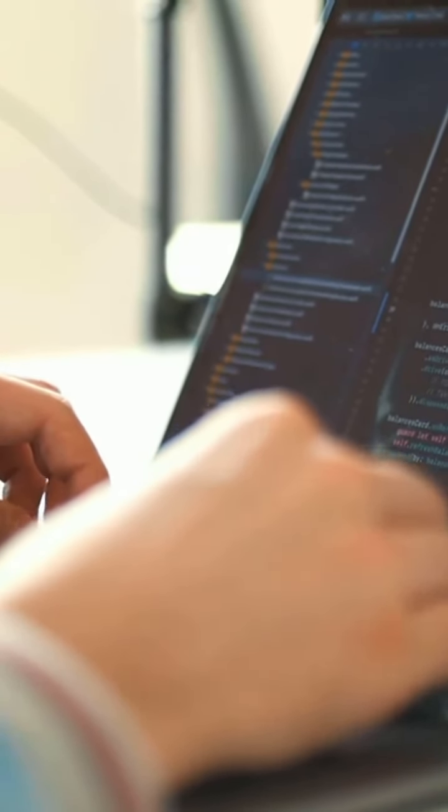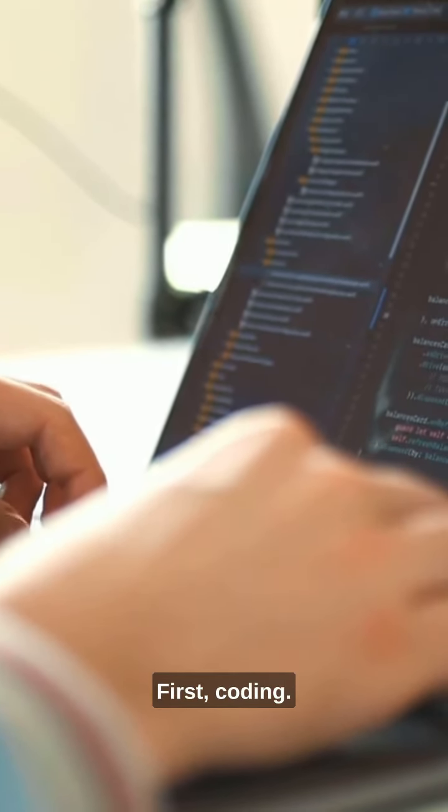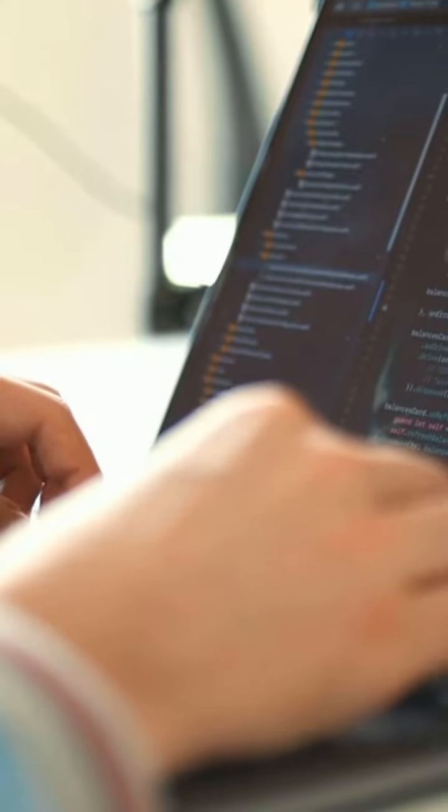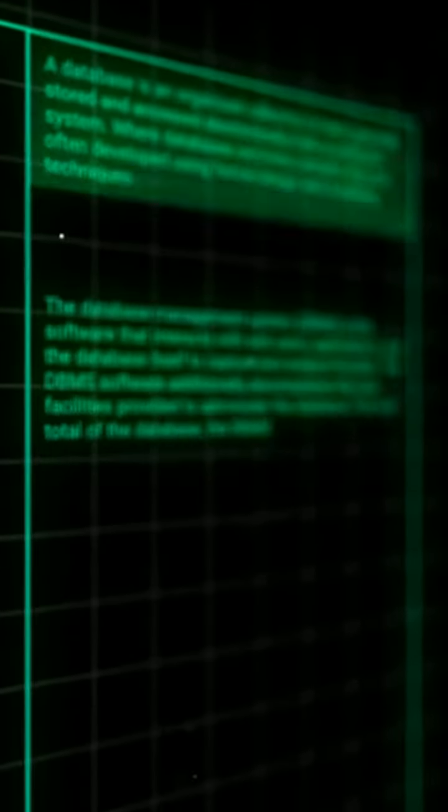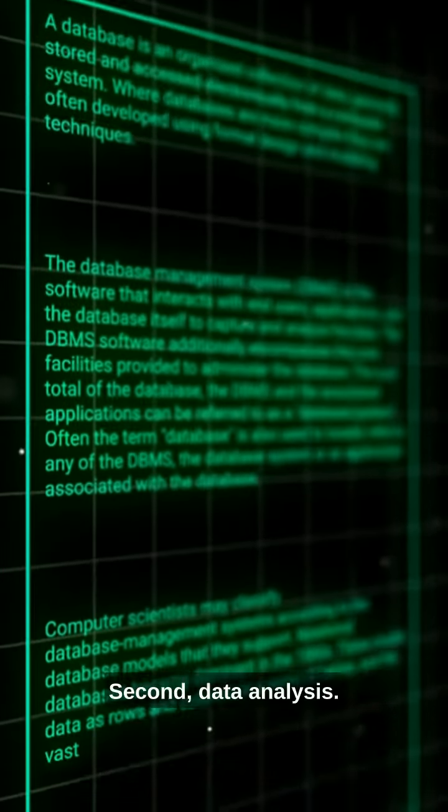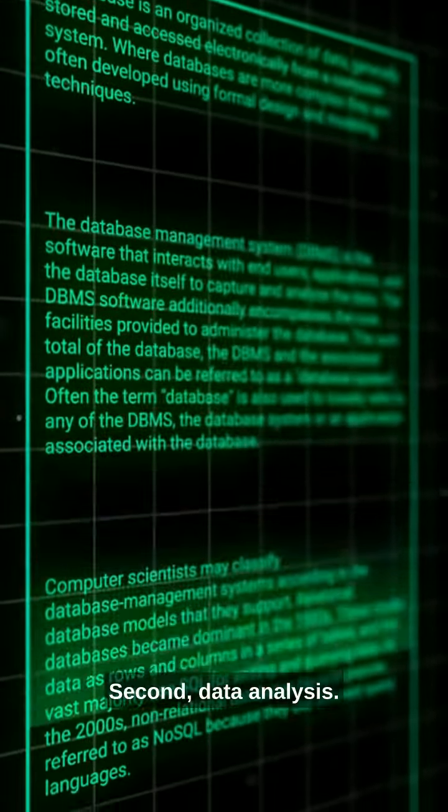Here are 10 skills that rule the world. First, coding. It's the language of the future. Second, data analysis. Understanding numbers is key.